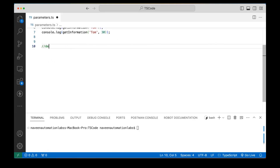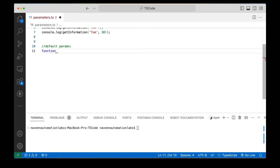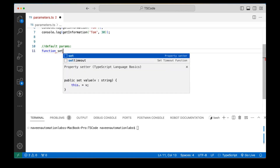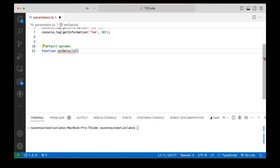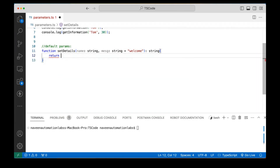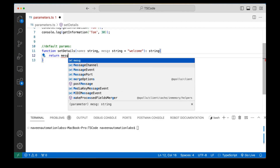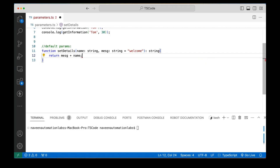Now let's talk about default parameters. This is also a very good feature in TypeScript — you can provide default parameters in a function. I'm going to create a function called setDetails with a name parameter of type string and a message parameter of type string, giving message a default value of 'welcome'. This method should return a string — returning message plus a space plus name.